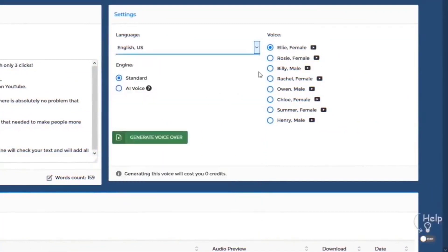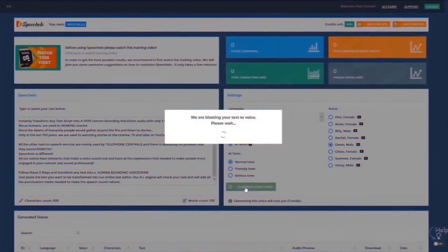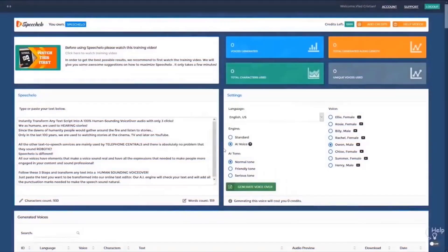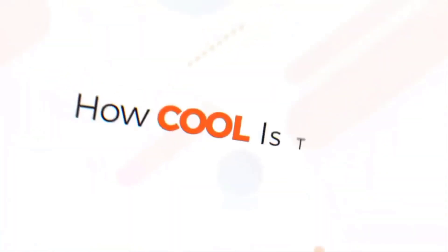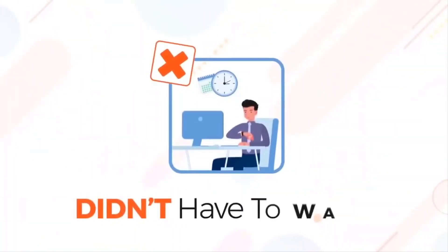We offer over 30 voices for you to choose from. Step 3: Generate and download. In less than 10 seconds you'll have your voiceover generated. How cool is that? No need to pay, no need to wait.